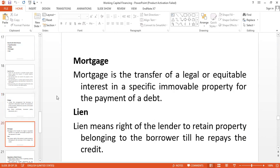The third security is mortgage. This is very common — everybody understands what mortgage is. Mortgage is the transfer of a legal or equitable interest in a specific immovable property for the payment of a debt, such as land, building, or machinery of a factory. So it involves immovable property. In the other cases we used movable property, but here we use immovable property as security.